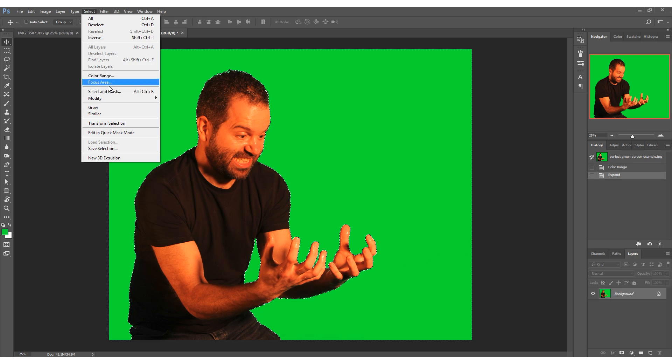Hello guys, in this tutorial I'm going to show you how to remove a green screen in Photoshop. I'm going to show you two ways to do it: one where you've got a perfectly lit green screen, and one where you haven't — which is the normal thing that happens.